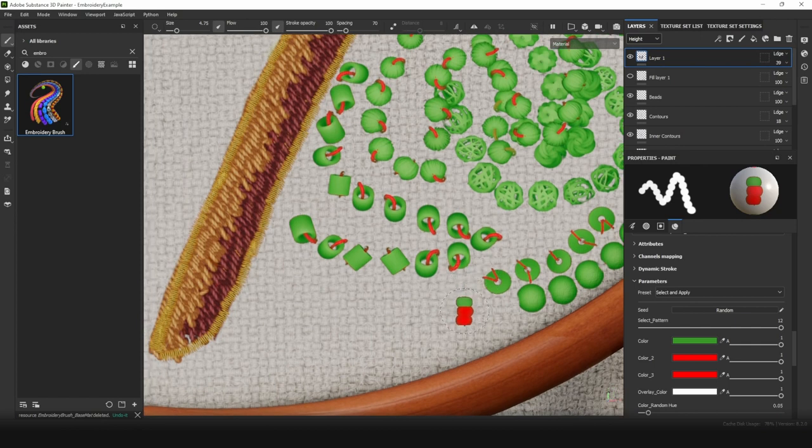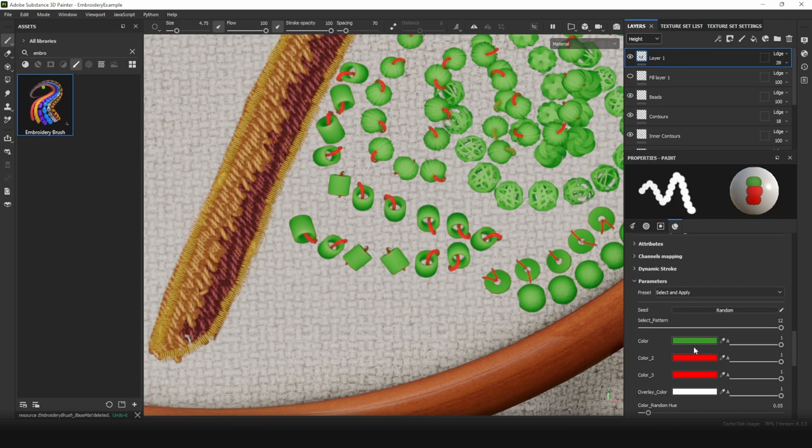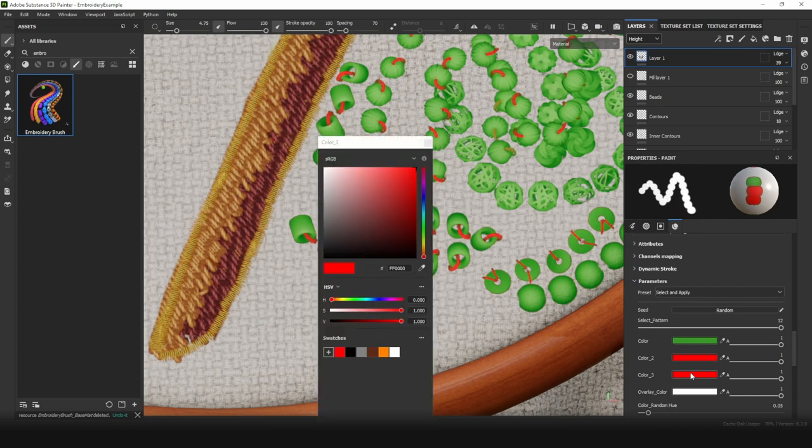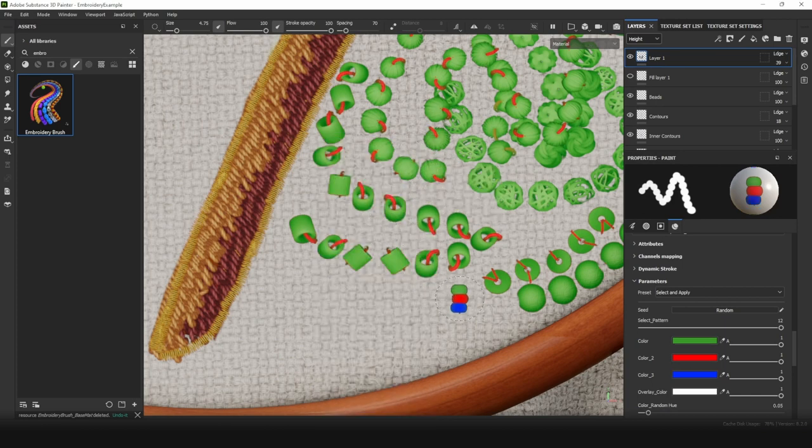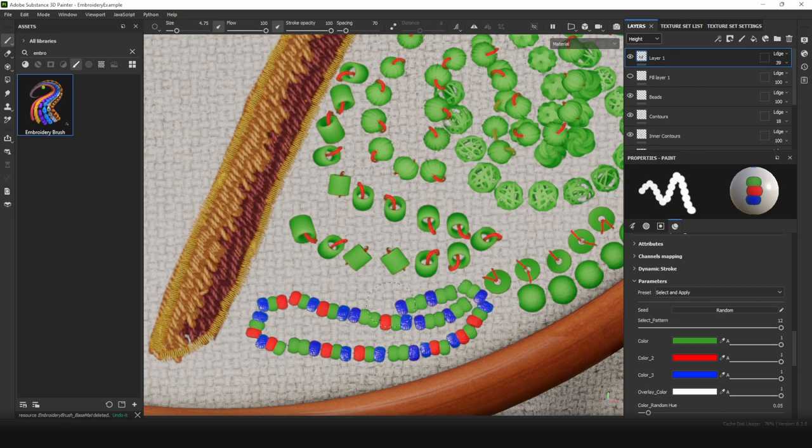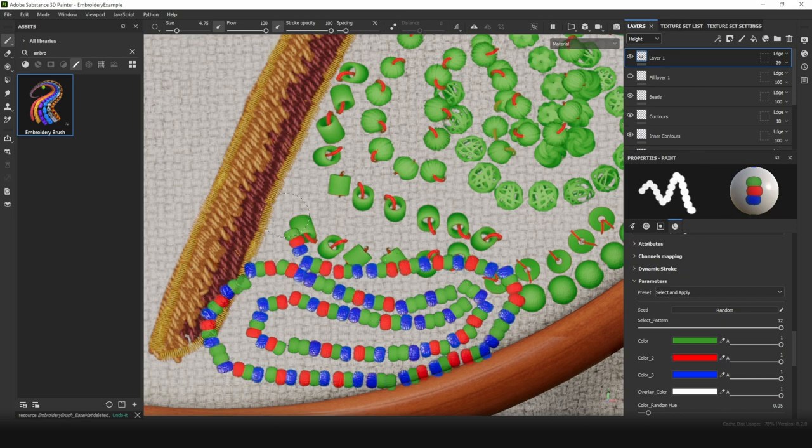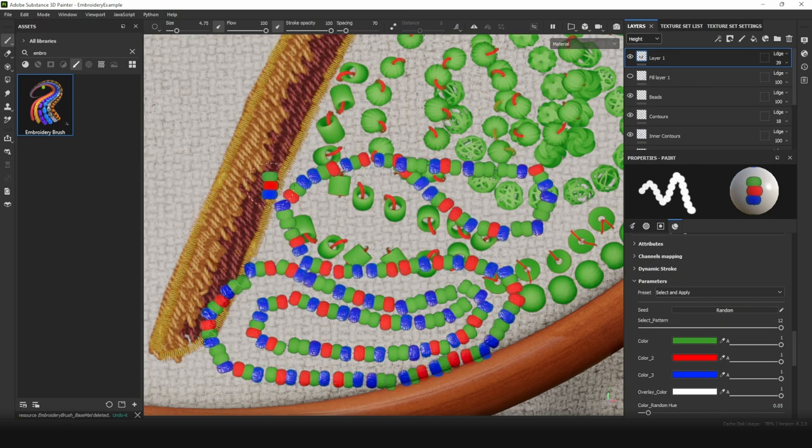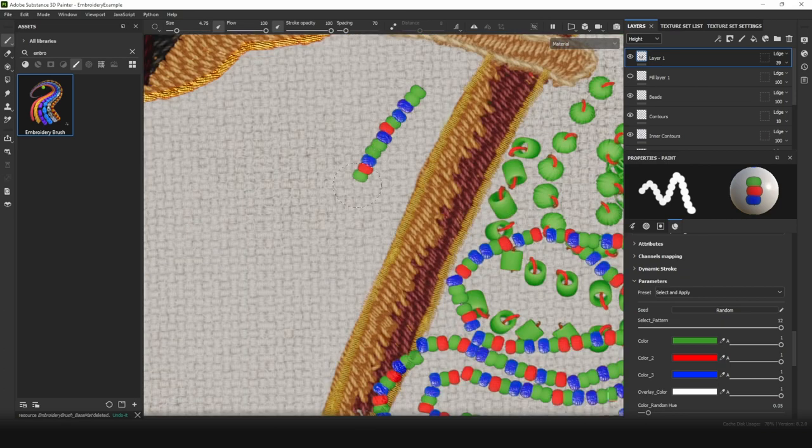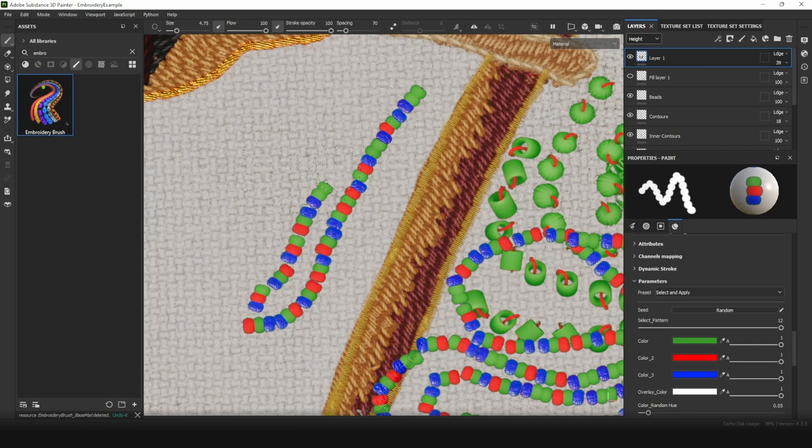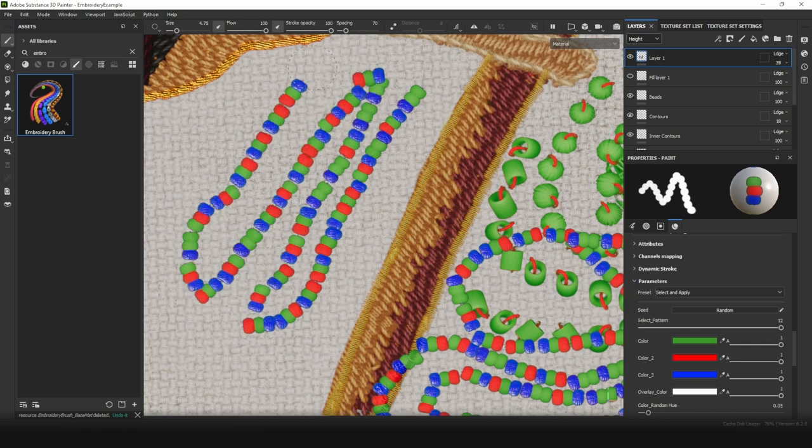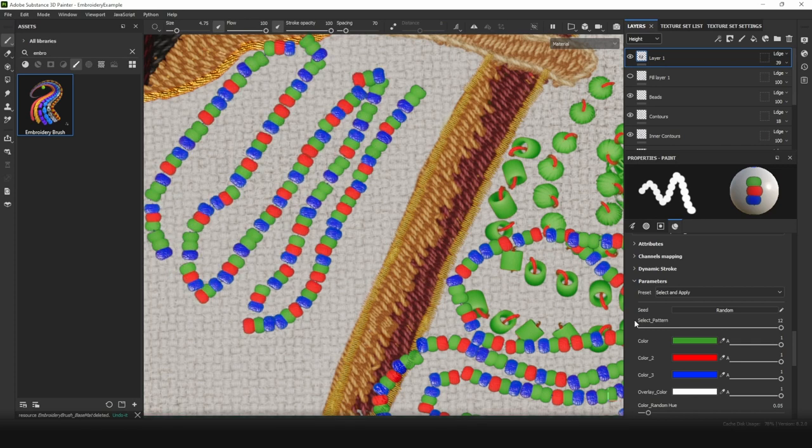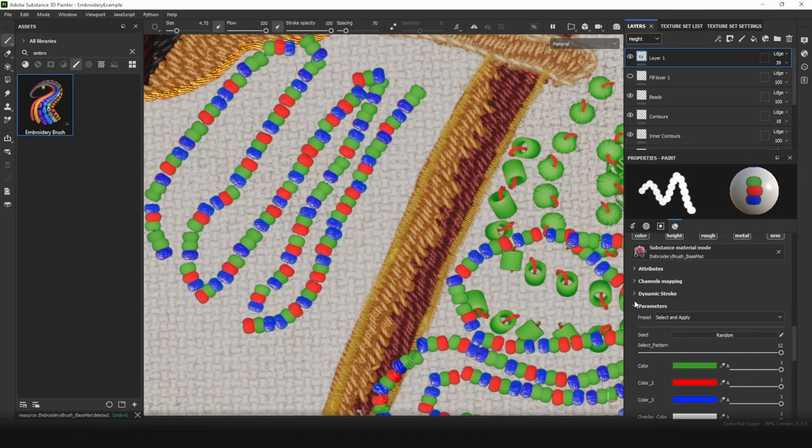And the last pattern is small beads. It has three customizable colors. So you can set up first, second, and third color. For example, third color is blue. You can note that each new pattern is unique. This happens because random seed setting for this brush is active.